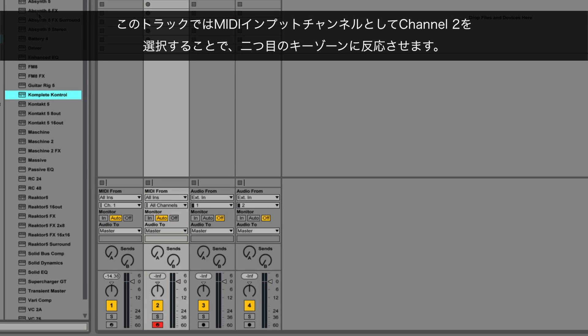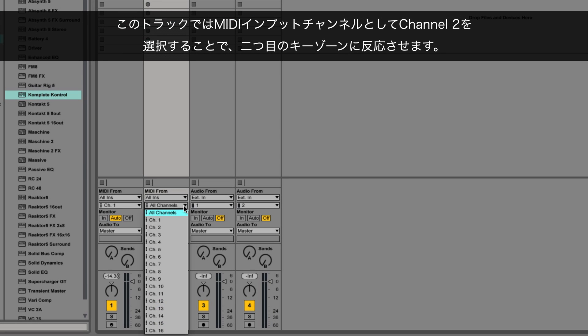For this Ableton track, choose Channel 2 as MIDI input channel so that it responds to your second keyzone.